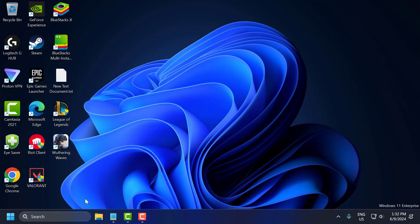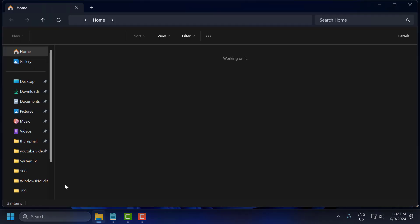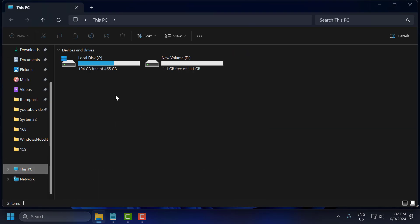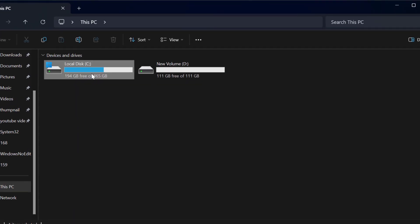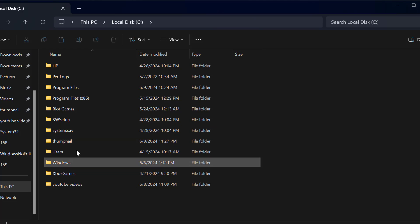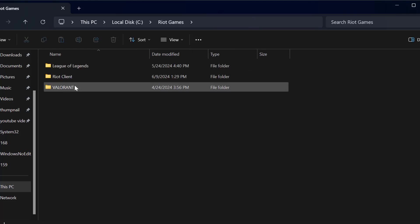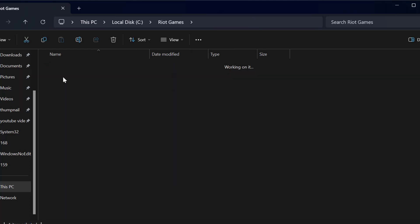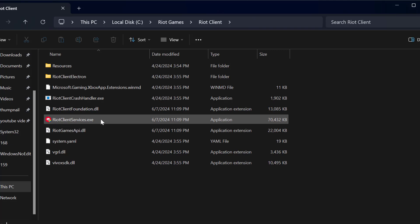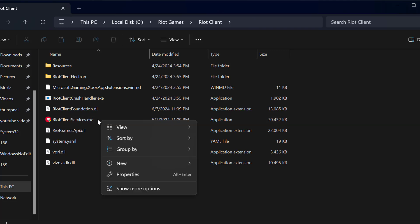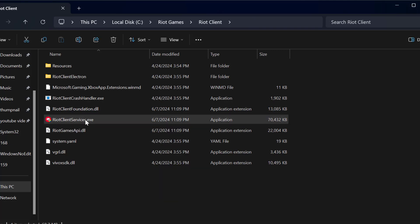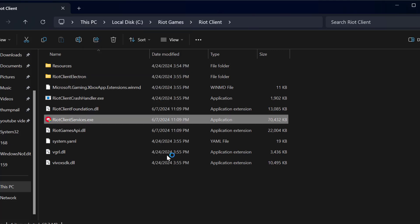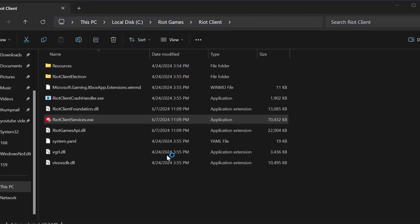Now open up File Explorer. Go to This PC, Local Disk C, Riot Games, and Riot Client. In here, you need to right click on the Riot Client services and select 'Run as administrator,' then select yes.